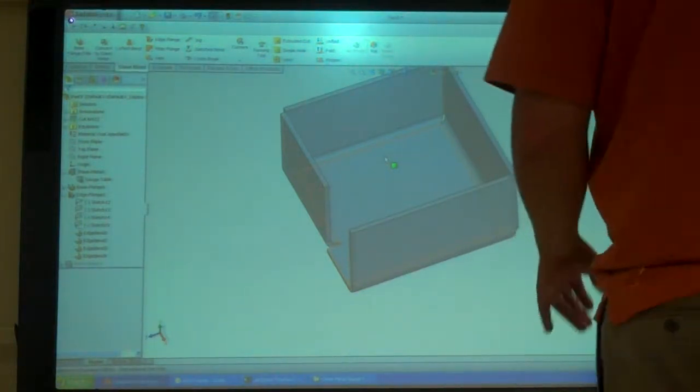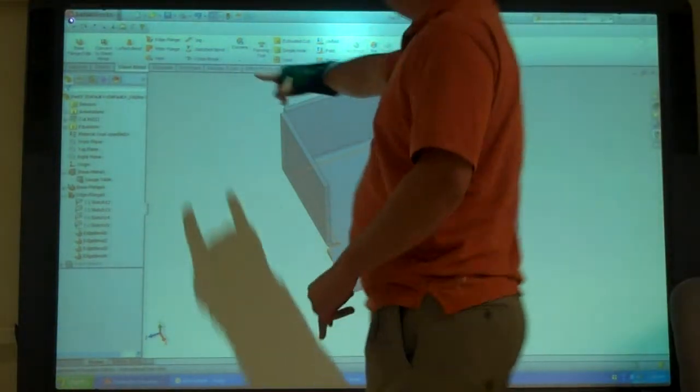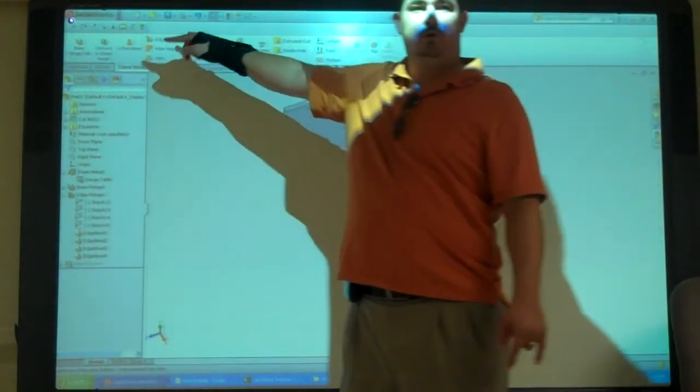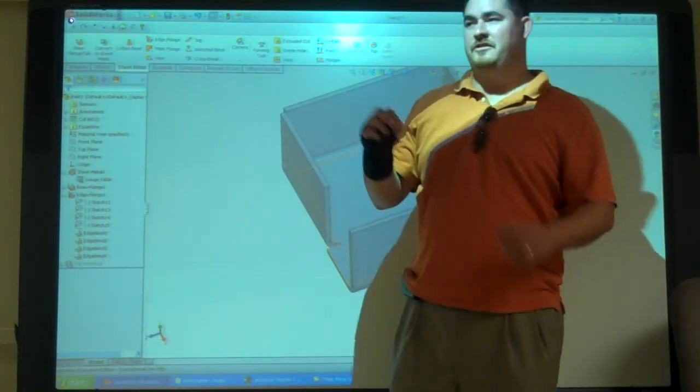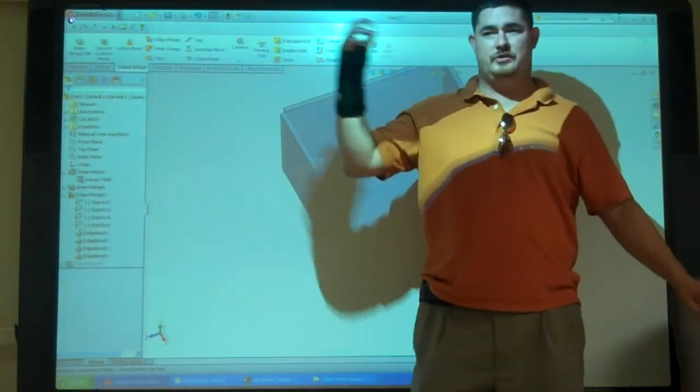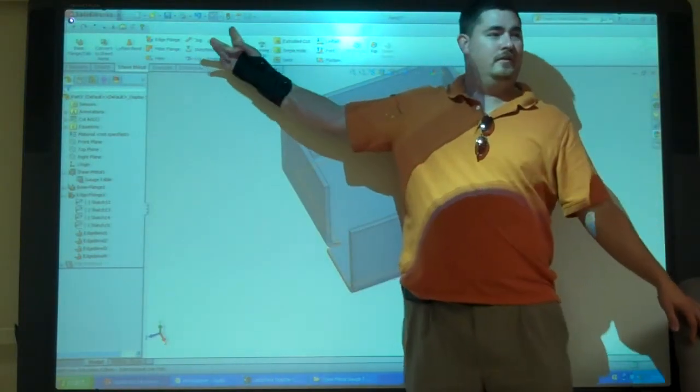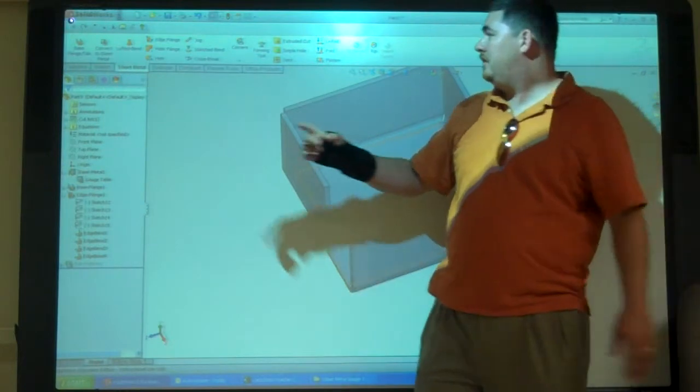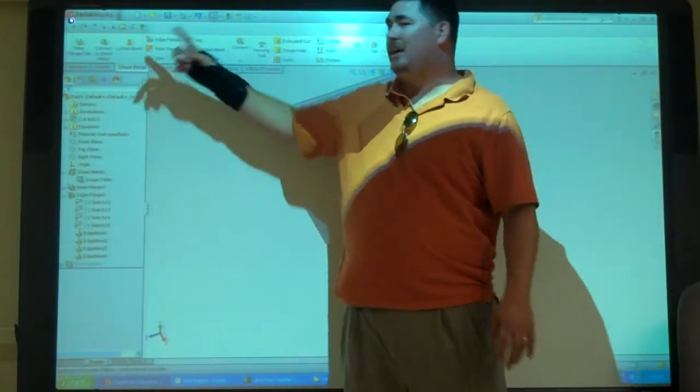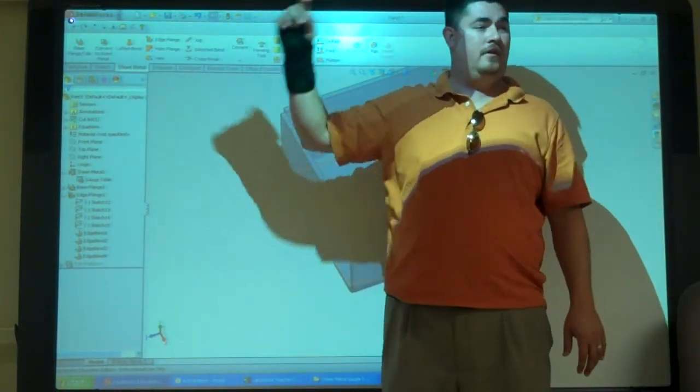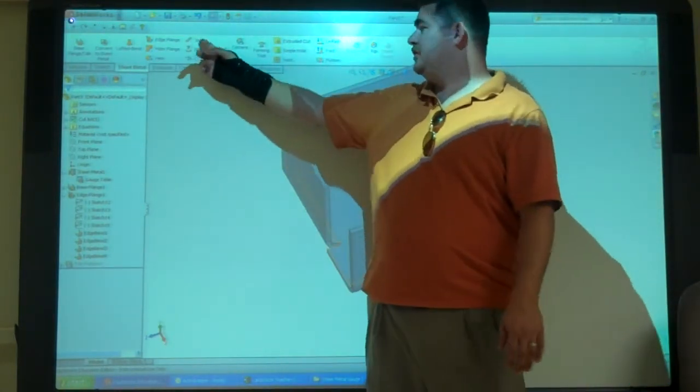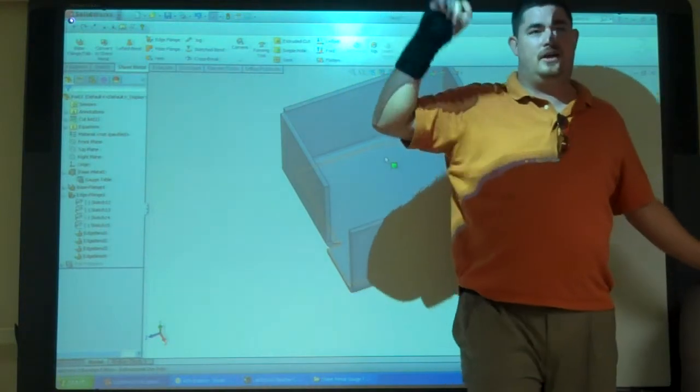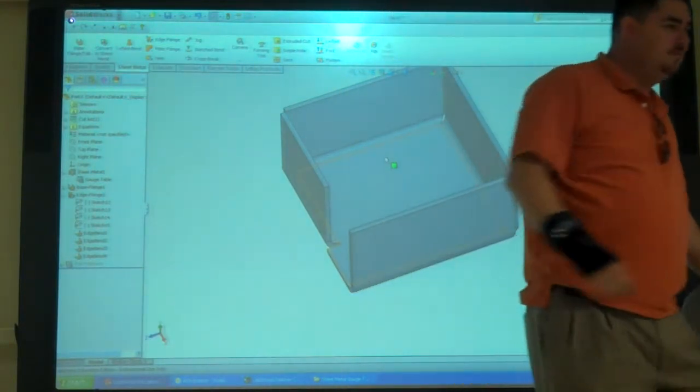Now we're going to do the minor flange and the jog. These two are different because you have to create a sketch before you can use the option. So they both rely on the sketch. The minor flange, we're actually going to sketch our new flange. With the jog, we're just going to draw a line to where we want our jog to be.